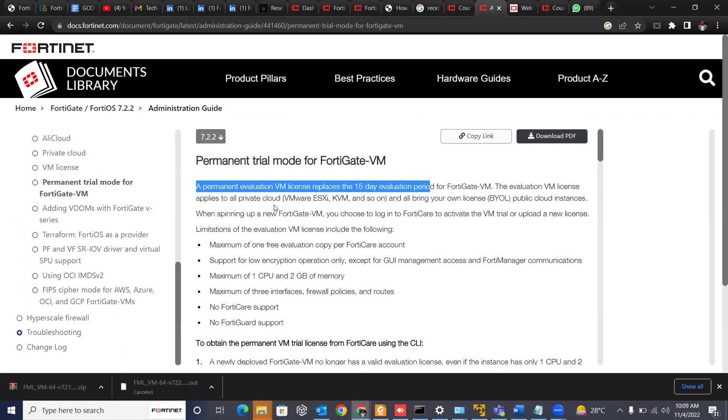So that means that for you to be able to enjoy your free lab and the free license, you need to log in, you need to register an account on Fortinet's support site. You can do that with your company's email address or your normal email address if you wish to.